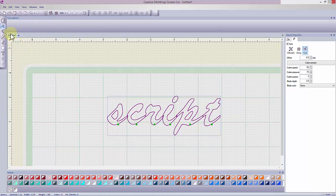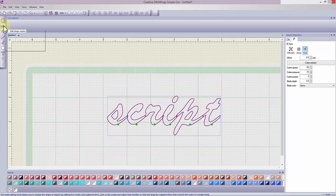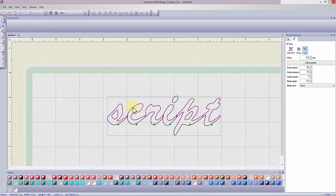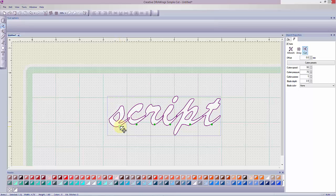We have more options by activating Edit Shape Nodes. Select the icon and then select the node and the letters can be moved.